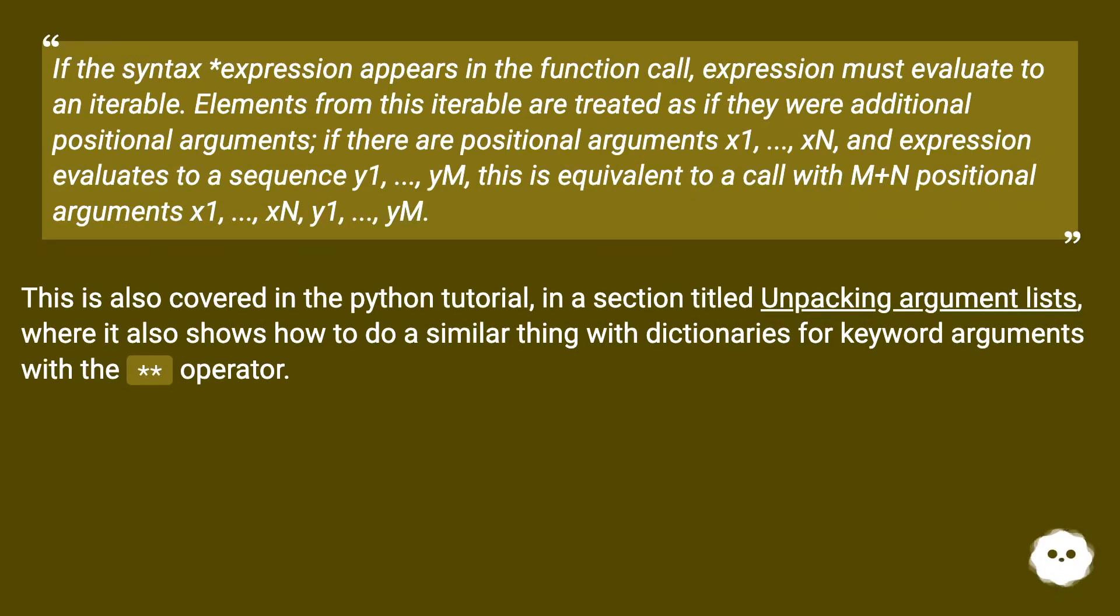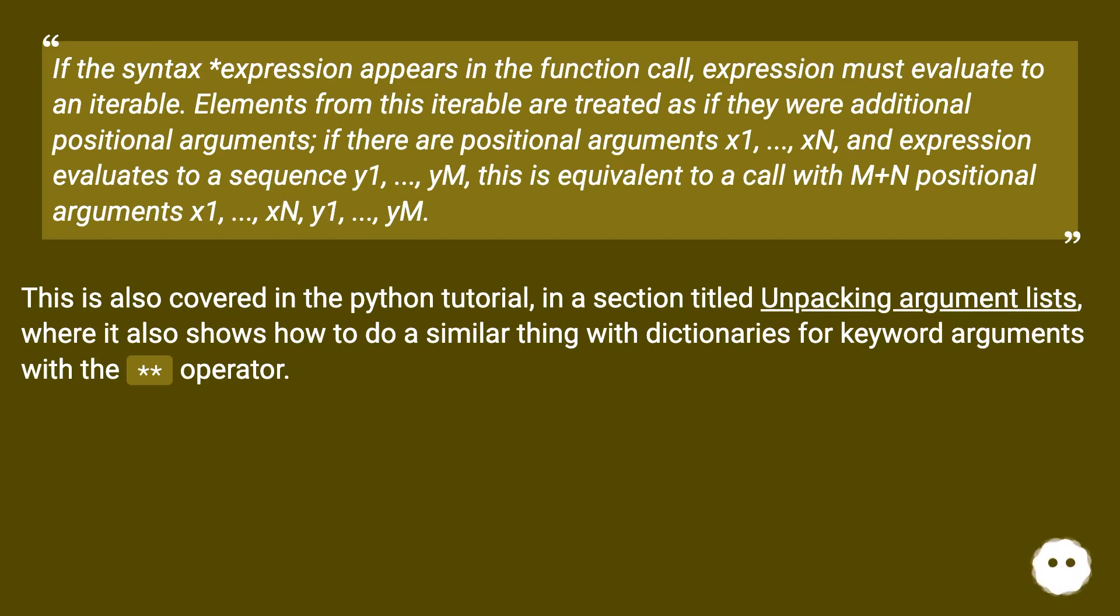If there are positional arguments x1, ... xn, and expression evaluates to a sequence y1, ... ym, this is equivalent to a call with m plus n positional arguments x1, ... xn, y1, ... ym.